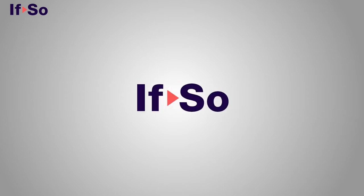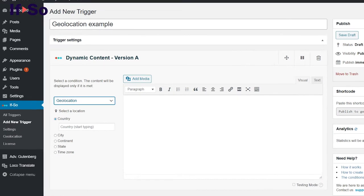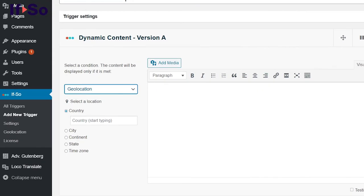Ifso allows you to create content tailored to the user's physical location easily and quickly, and without having to deal with code. You can view customized content based on country, state, city, continent, or time zone.